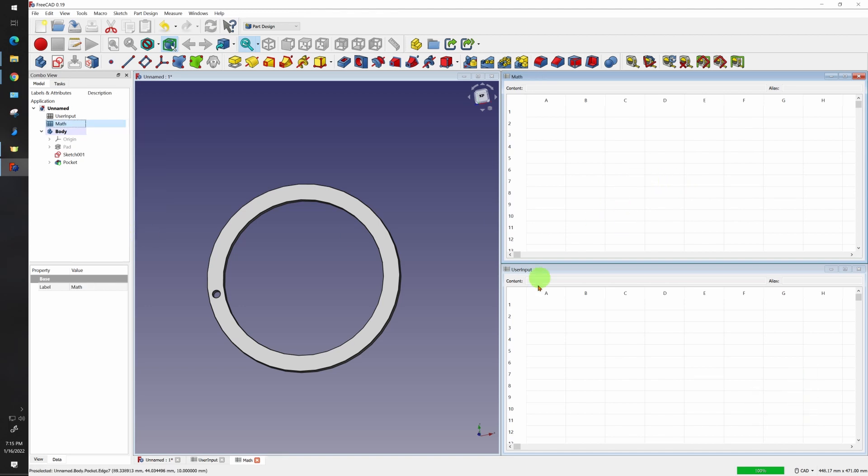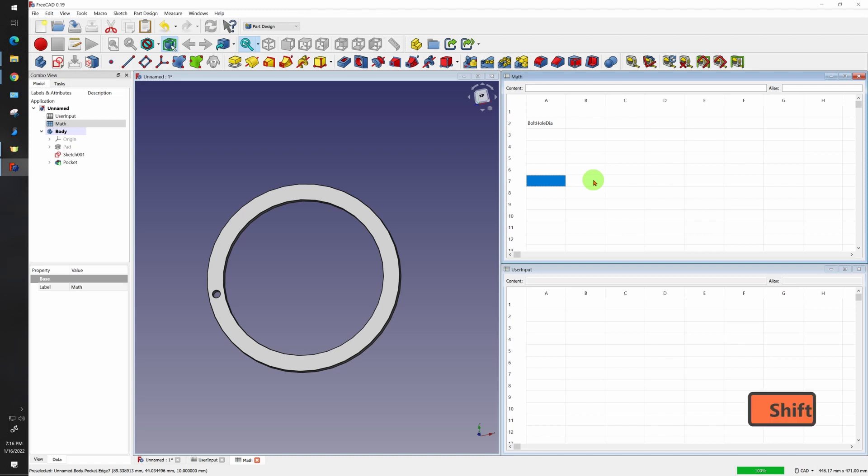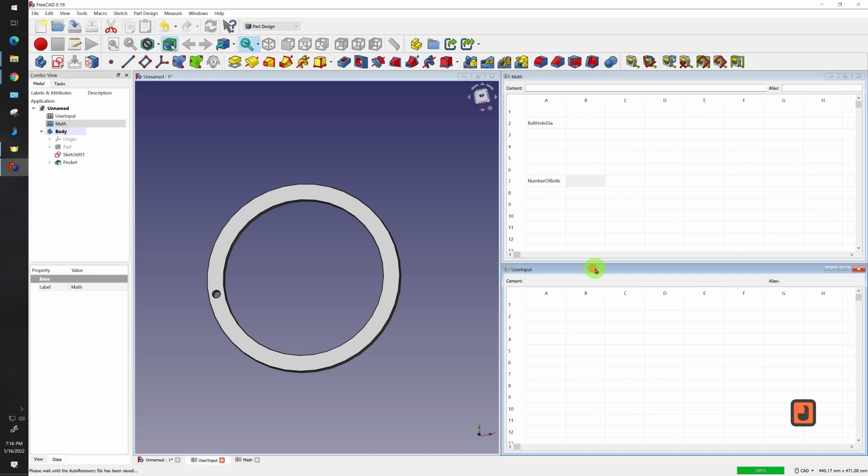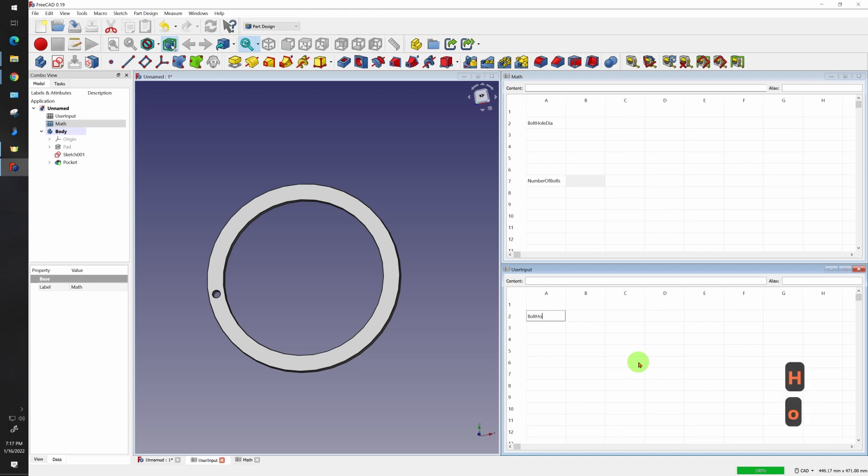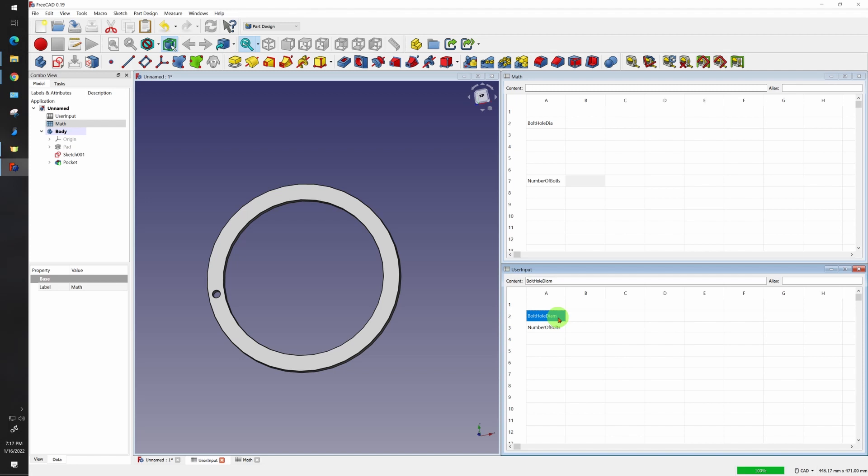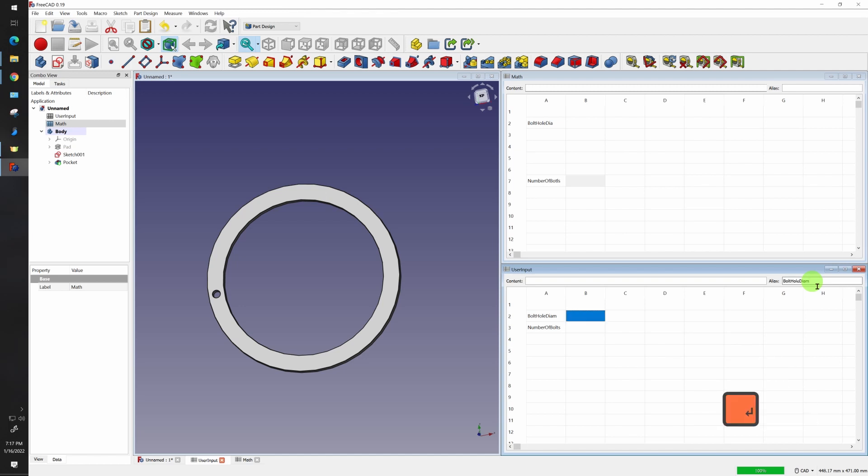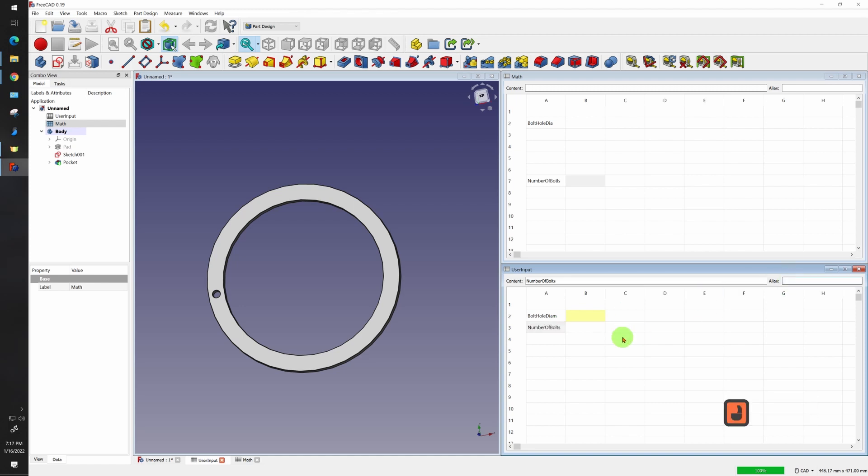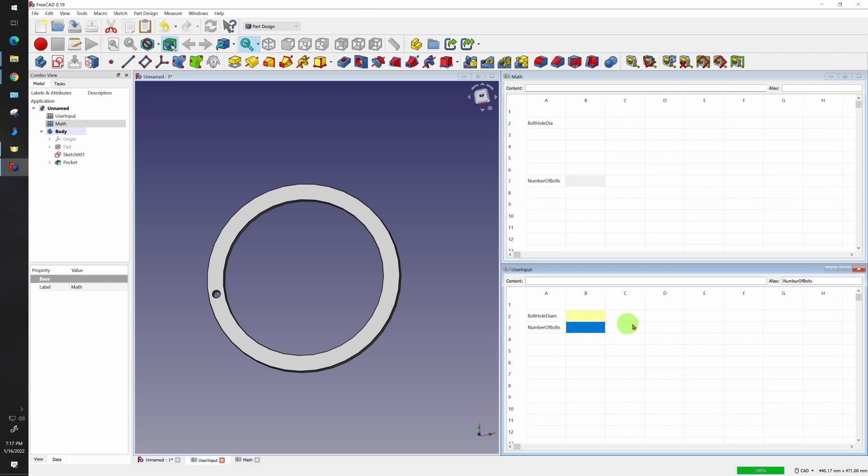So now what I want to do in my math, let's set up two parameters. Bolt hole diameter and number of bolts. Now let's go to user input and we'll set up the same one here. Bolt hole diameter and number of bolts. We'll create an alias. So the quickest way to do that: double click, control C, click here, paste it, hit enter. Go down here, copy this, click here, paste and enter. And if they've gone yellow, you know that it took. We'll do the same up here in our math.